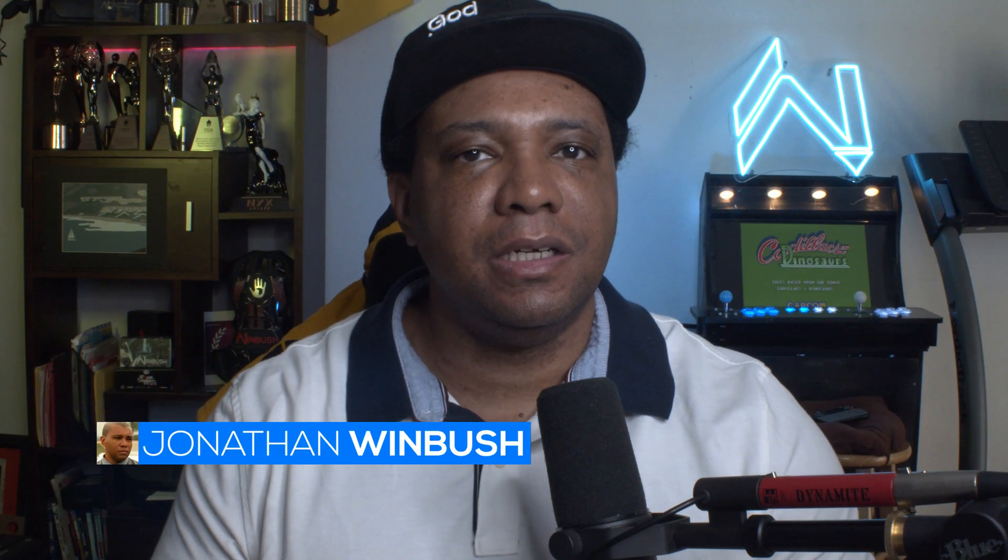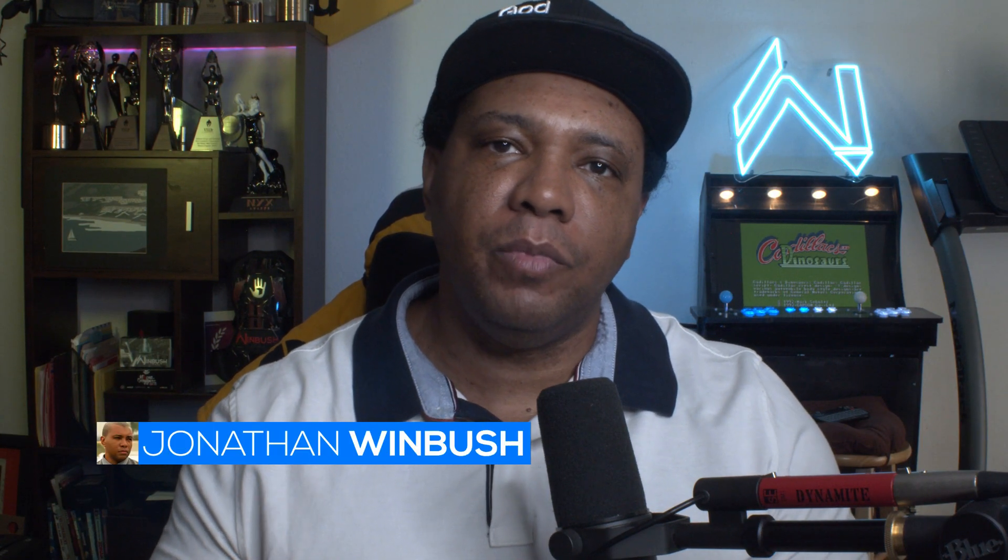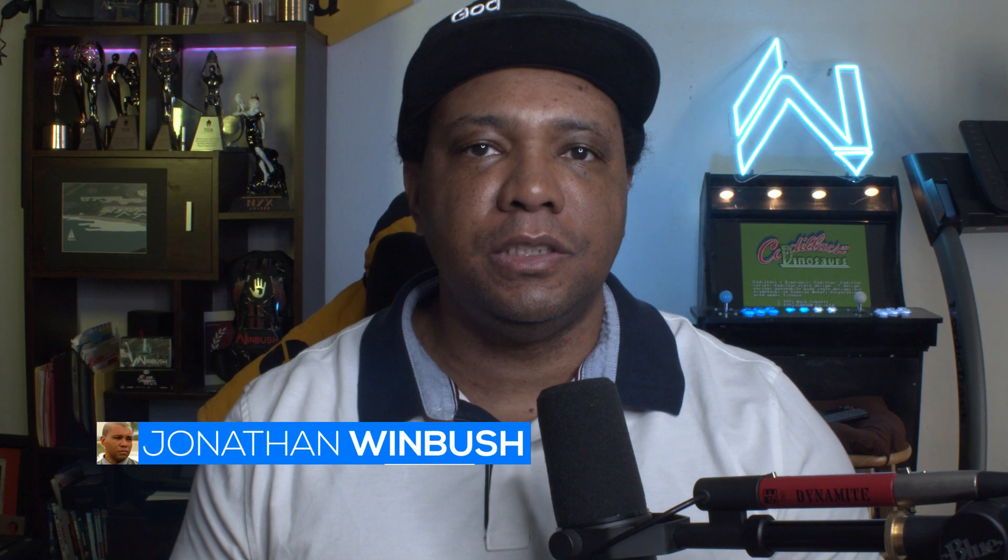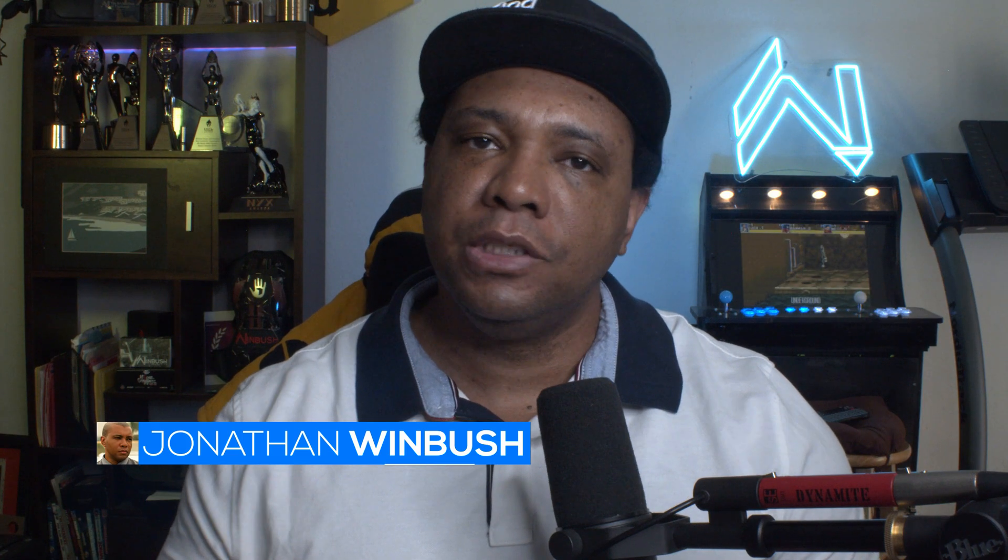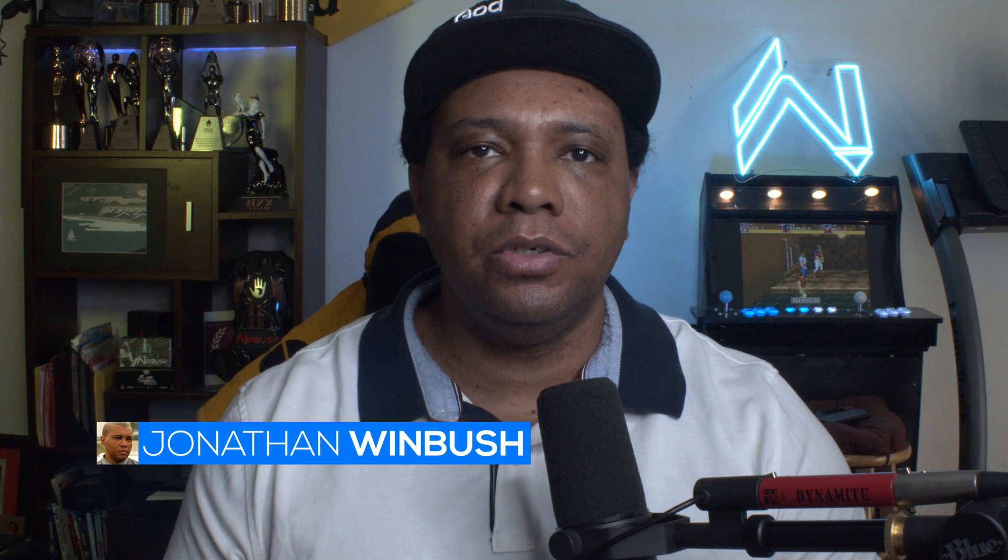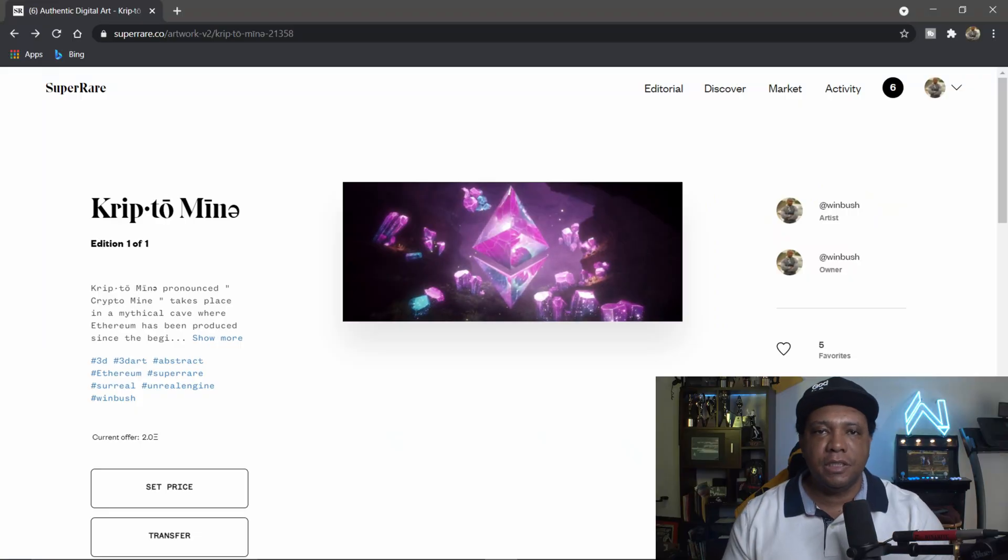What up what up, Wimbush here. Today I want to show you guys how you can save money on gas fees whenever you're dealing with crypto art. So without further ado, let's jump right into it.